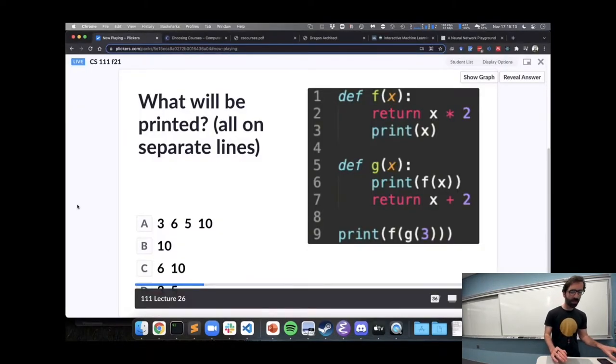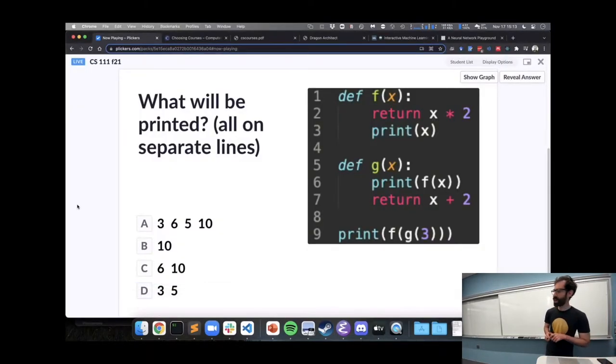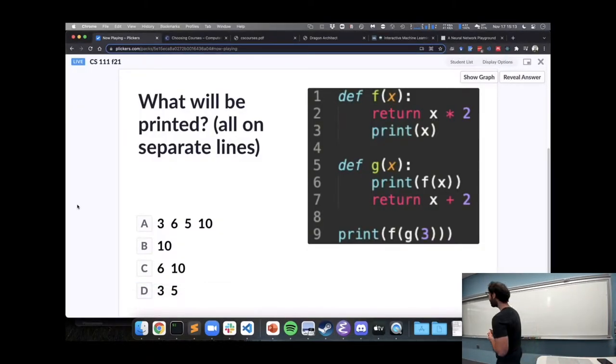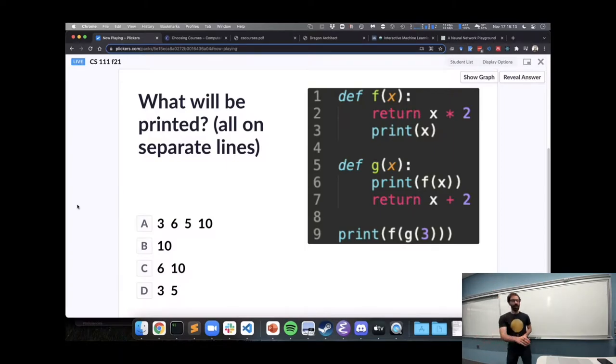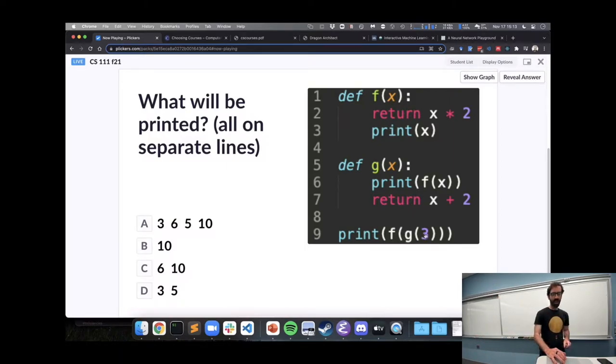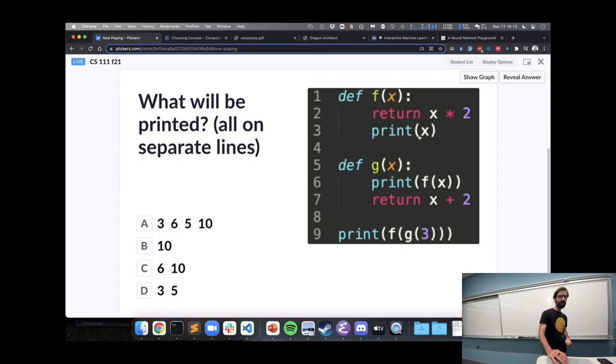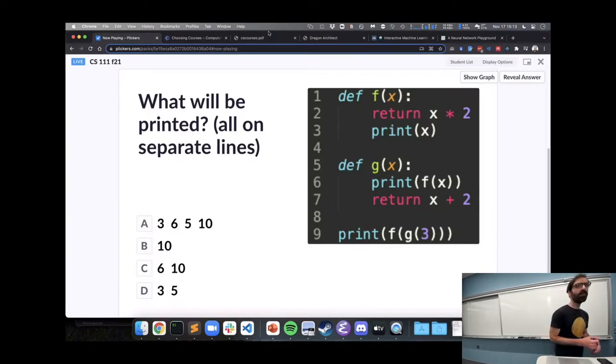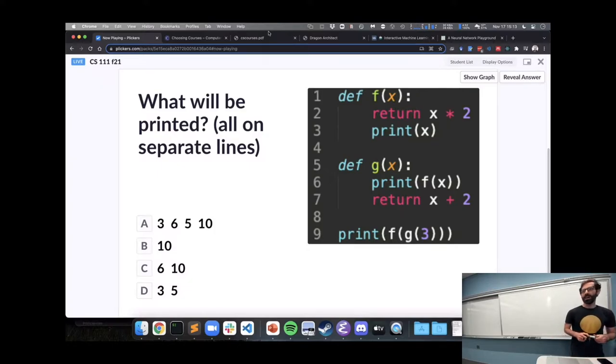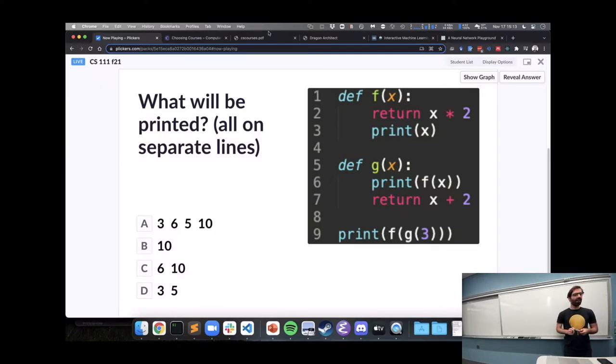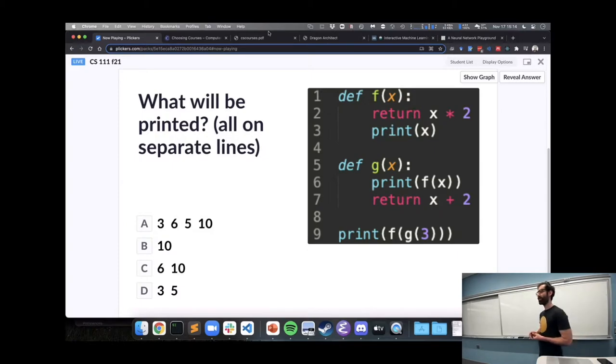So we'll start out with this one here, what's going to be printed by when we call G, F of G of 3, print what that returns. There's some other print statements in here, so take a minute and work through what you think this code will print.